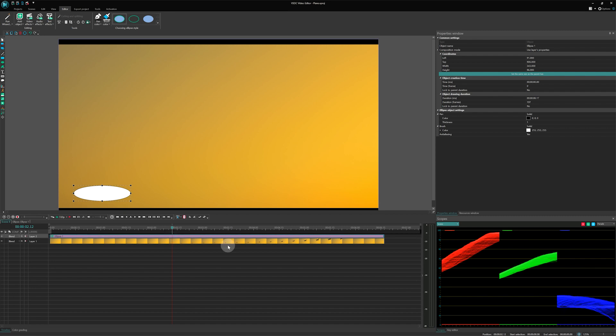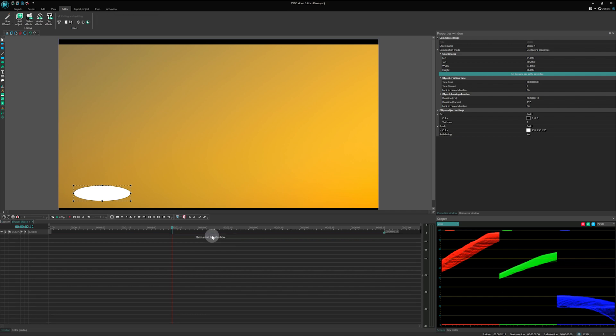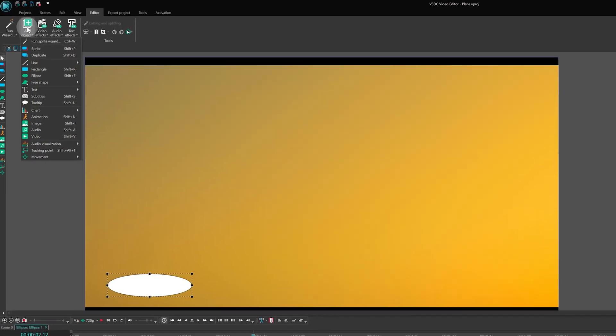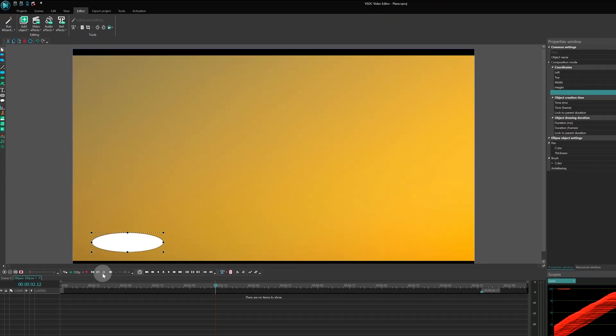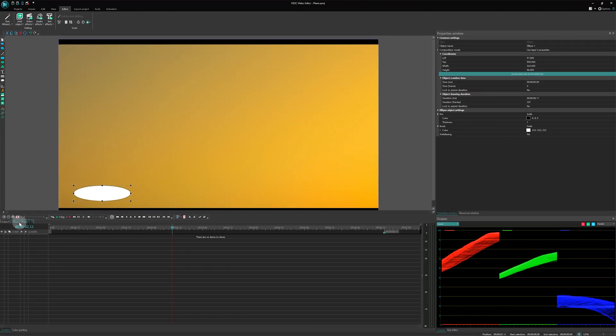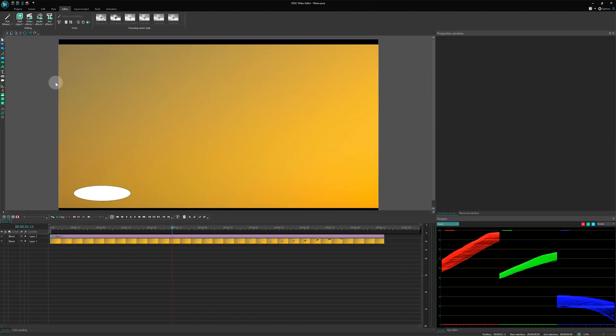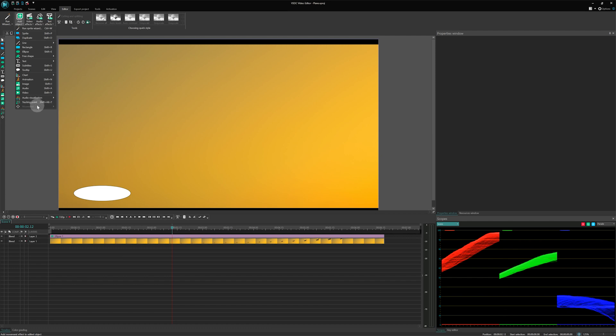Now, we need to add our movement map. Double-click on the ellipse on the timeline and go to the Editor tab. Select Add object movement, movement map. A quick note here: if this option is disabled, you might still be on scene 0 where effects cannot be added. Make sure you are inside the ellipse.